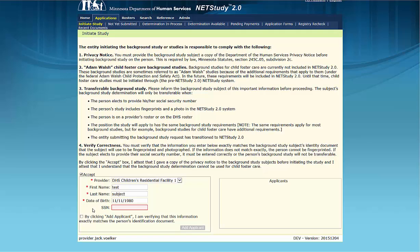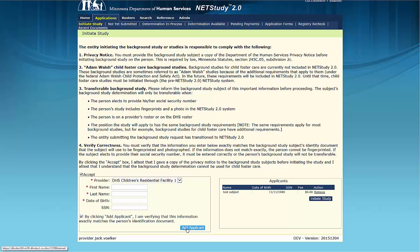Once the required fields have been completed, click the check box below the fields to attest that you have verified that the study subject's information is correct. Then click the Add Applicant button at the bottom center of the page. Notice that the study subject's information now appears on the lower right side of the screen. You may initiate multiple applications on this screen by repeating this process. As you complete each, click the Add Applicant button at the bottom center of the page.